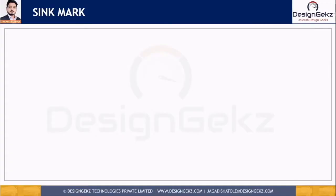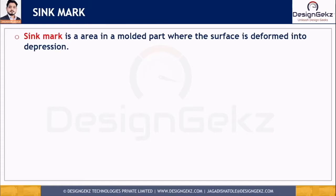Another defect which is very important for design engineers is the sink mark. Here we will discuss what a sink mark is, what are the causes of sink marks, what are the remedies for sink marks, and how we can deal with the sink mark in design. So what is the sink mark?